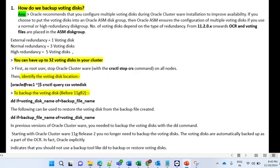For backup of voting disk before 11g — that is versions like 8i, 9i, 10g — you have to go for manual backup using the dd command. The command is: 'dd if=voting_disk_name of=backup_file_name'. To restore the voting disk from the backup file, use: 'dd if=backup_file_name of=voting_disk_name', which is just the reverse. In previous versions of Oracle Clusterware you need to backup a voting disk with the dd command.